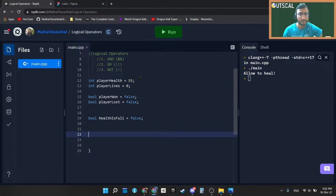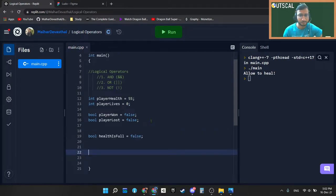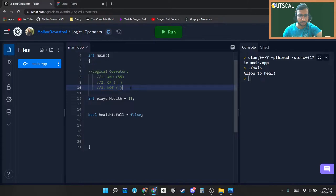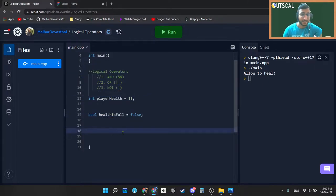I am also clearing the rest of the variables. I will only keep two variables for it. One is playerHealth and another is healthIsFull.